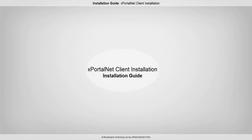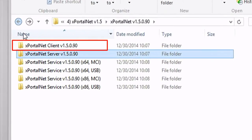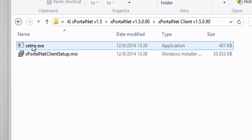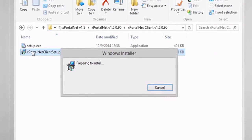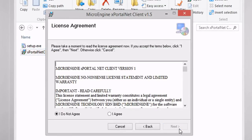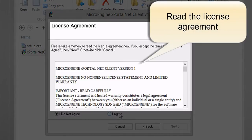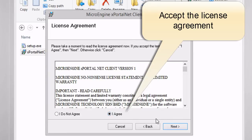In this step, you are going to install xportal.net client. In the same folder, open the xportal.net client folder. Double click or run the installer. Click Next to start installing the client. Please read the license agreement carefully. If you agree with the agreement, tick I Agree and click Next to continue.